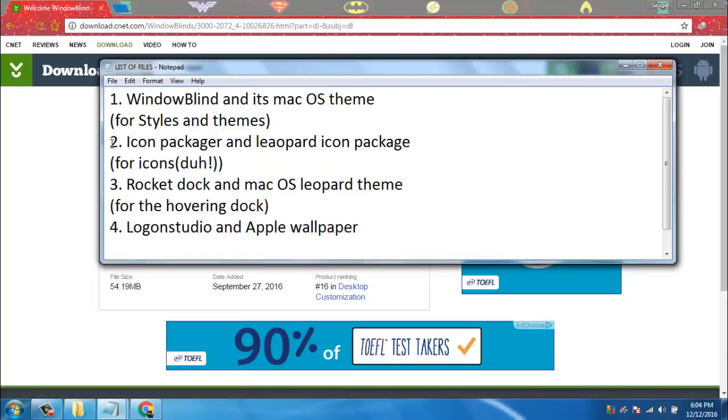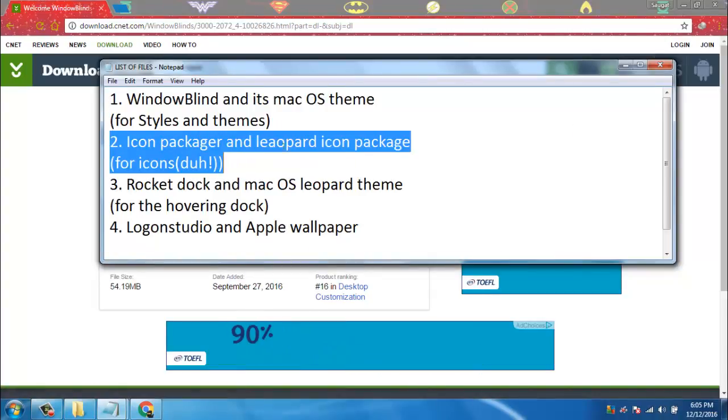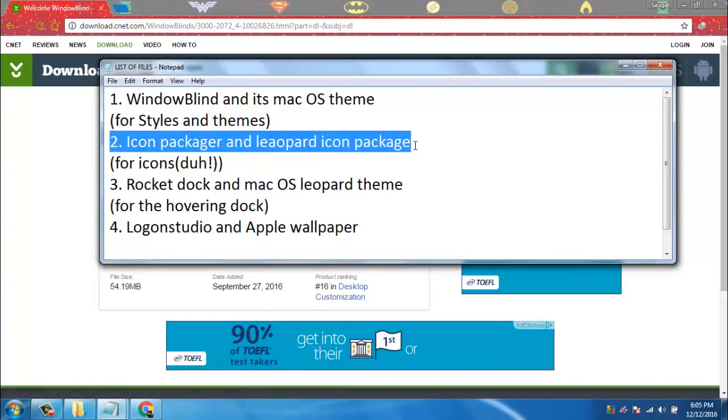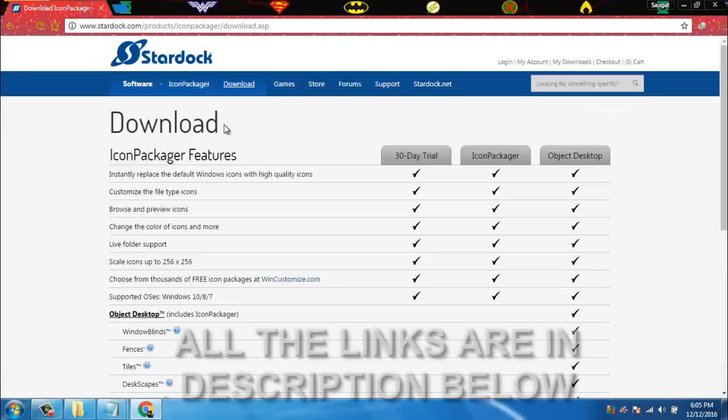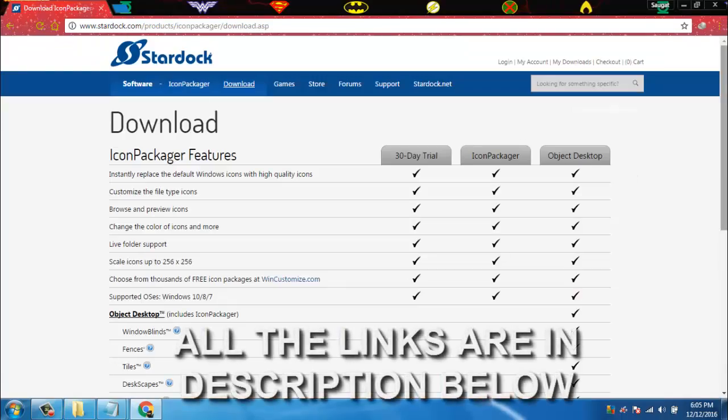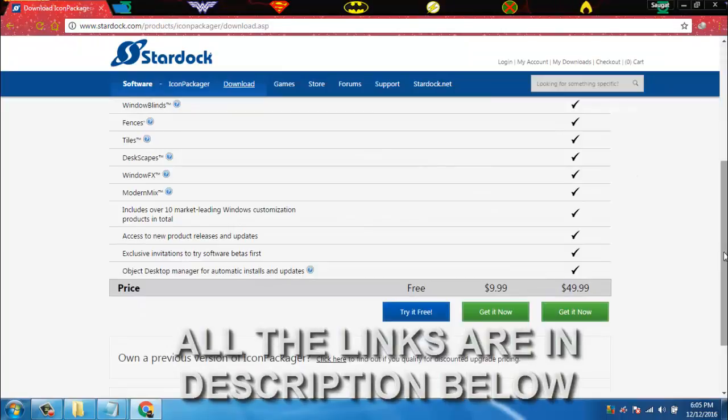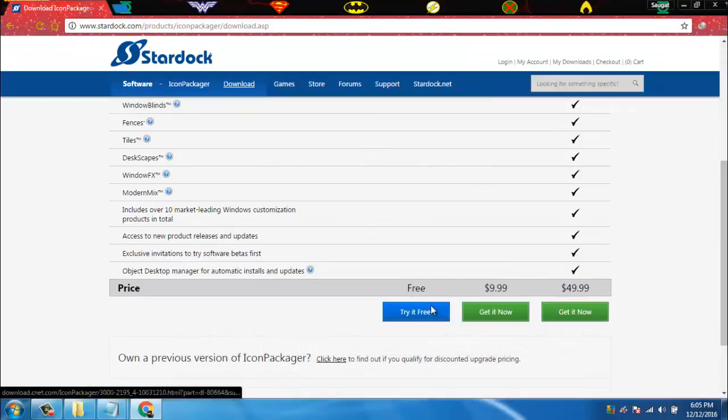After then we will download the Icon Packager and Leopard icon package. You can also download that by pressing the link in the description.